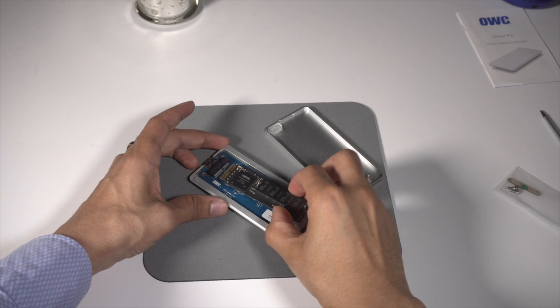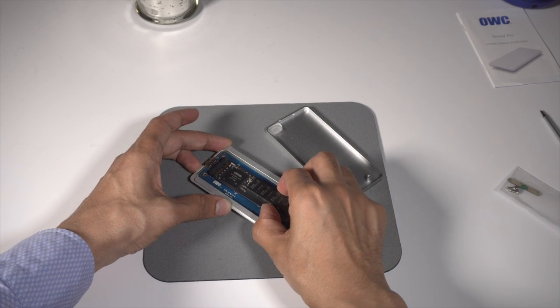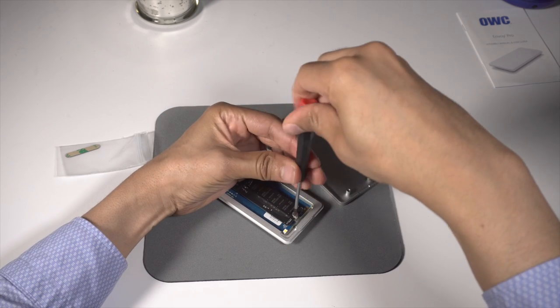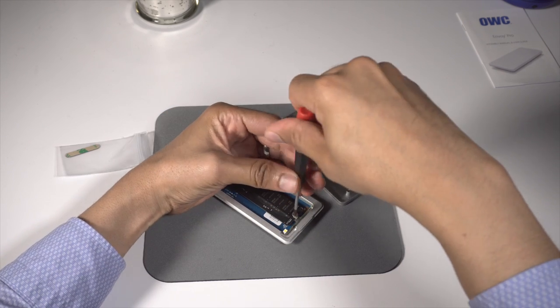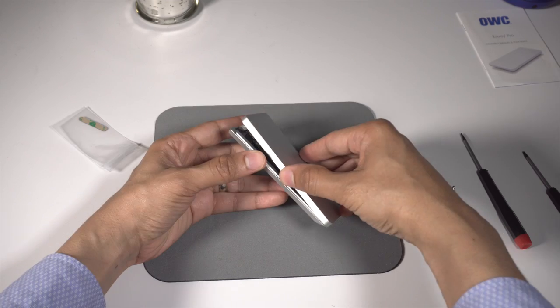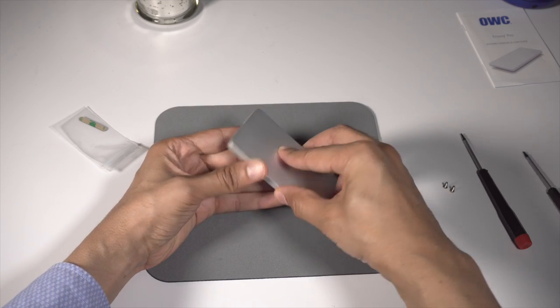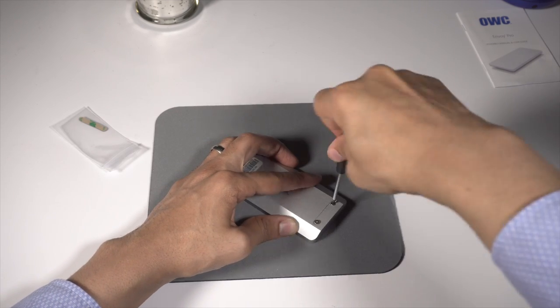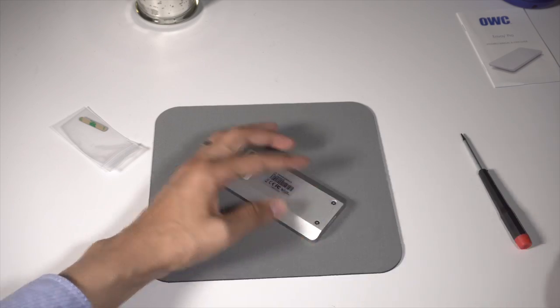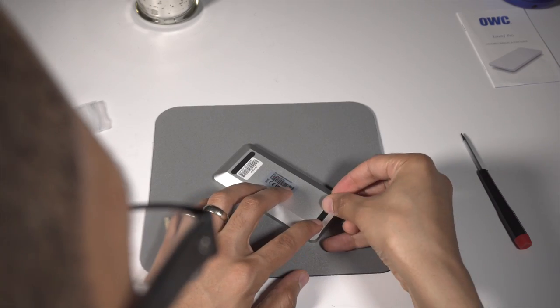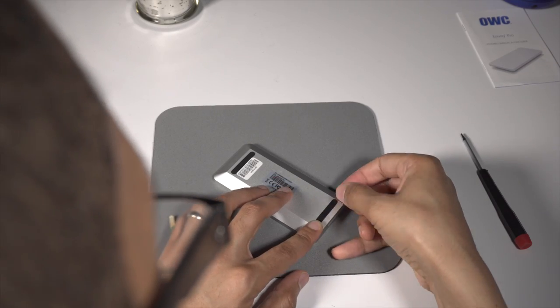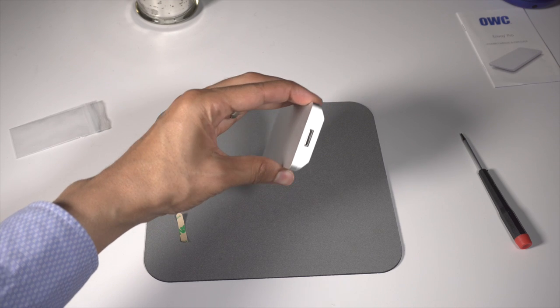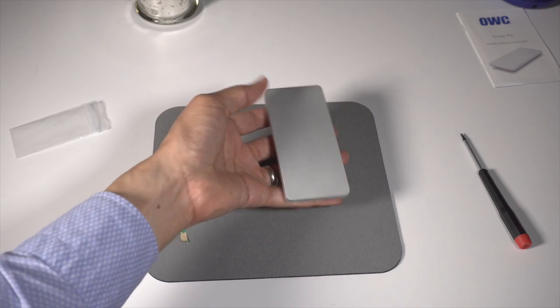Now for the Envoy Pro, you just take the internal stock SSD, slide it in the slot, screw it into place like this, put the cover on, and then screw in the two cover screws. And then use your little black tape to add another non-slip pad to the opposite end of the Envoy Pro.